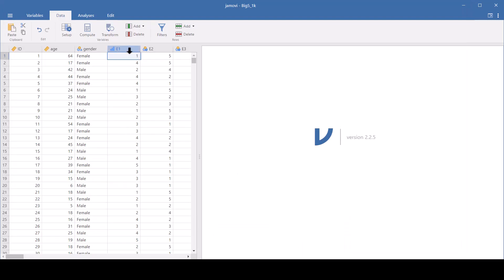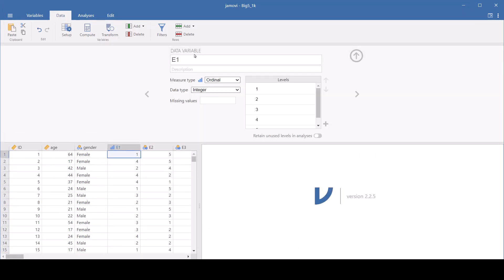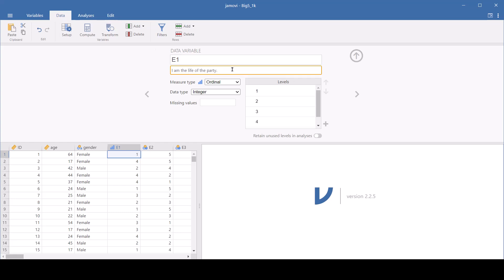And let's go back to Jamovi. I'll copy that. And when you click on E1 Setup, if you want to label it, you can put the question in there. And that way you've got it all in one place. You don't have to do that. You just can if you want.